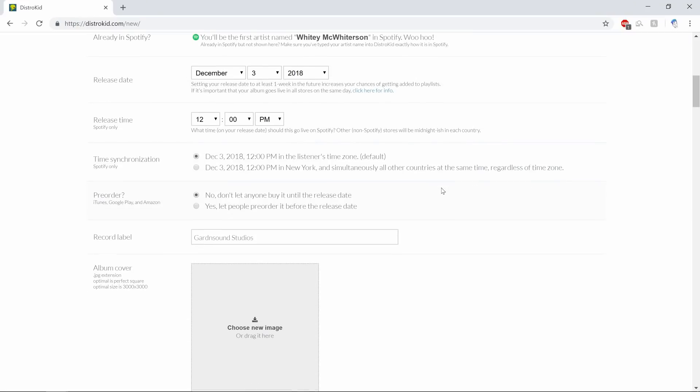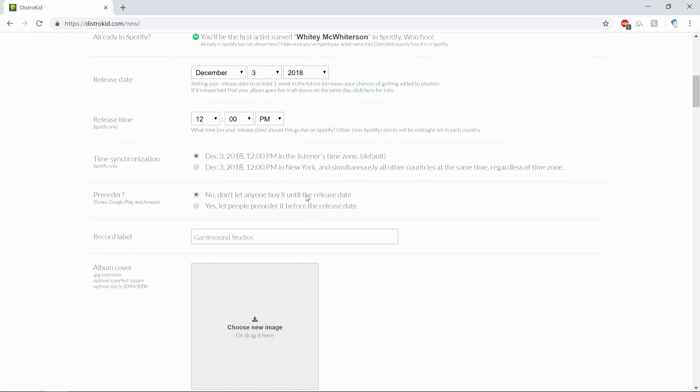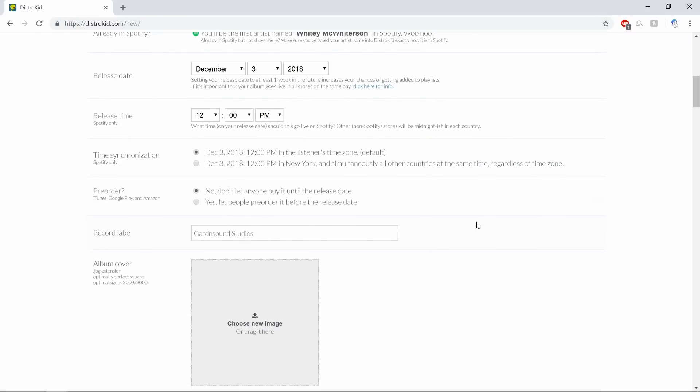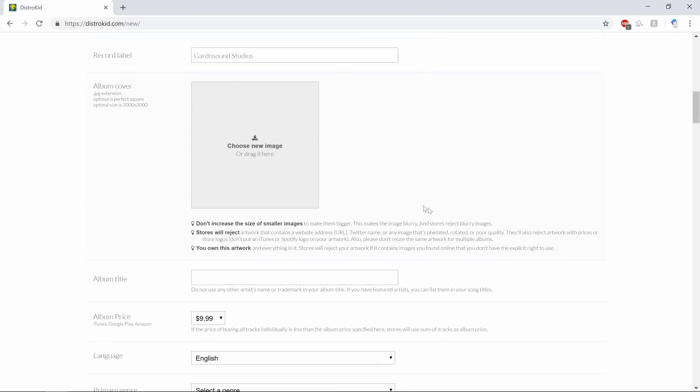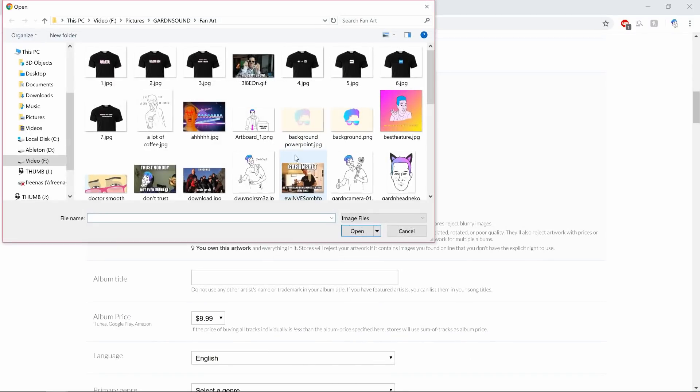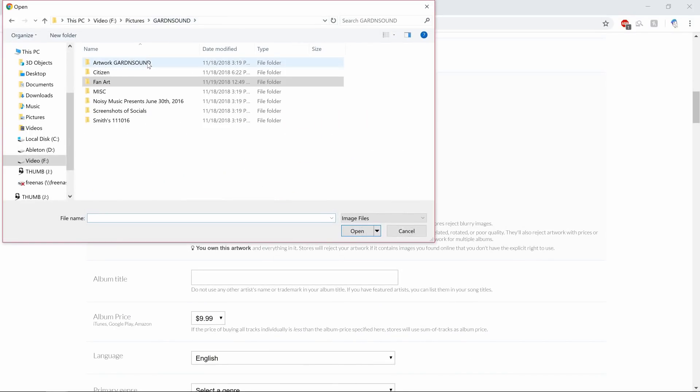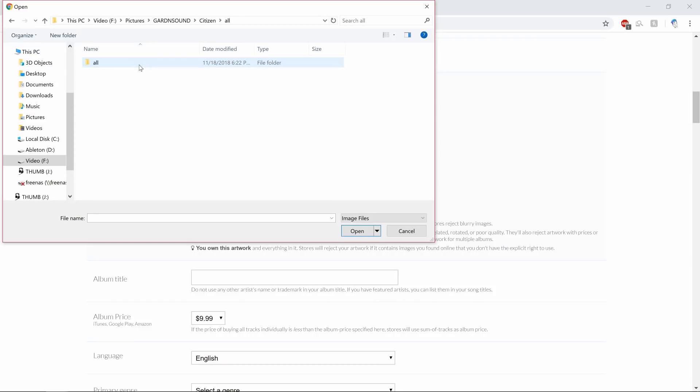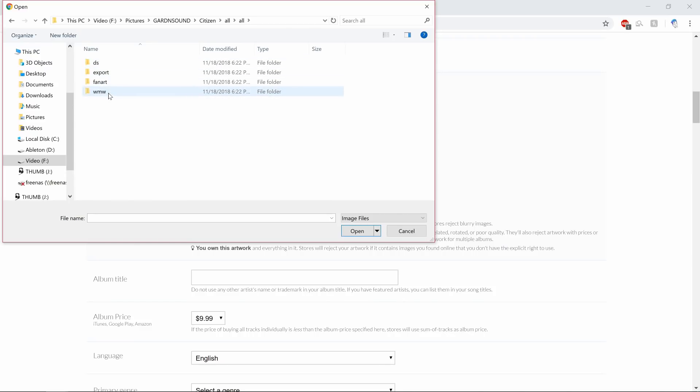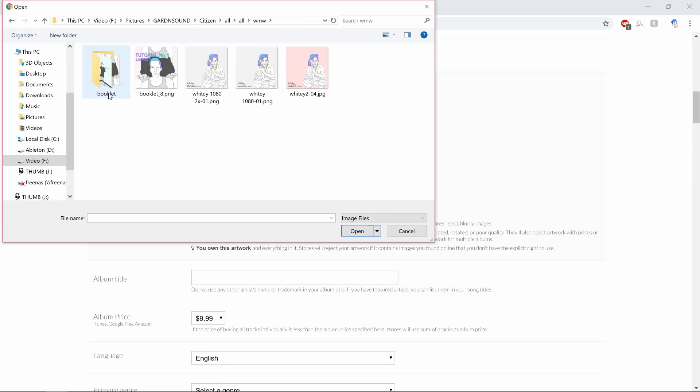Record label: Garden Sound Studios, perfect. Album cover: let's get it. So I'm going to go into my artwork which is given to me by Citizen who makes amazing artwork.